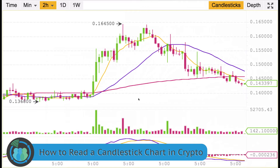Eventually we might even get into some chart analysis. Thanks for watching — please drop us a comment if you have any questions and I'll make sure to answer them. Until next time, get out there and make some money.